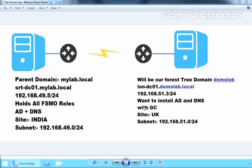Before you begin with the new DC configuration, you need to perform certain tasks, like creating a new site in your Active Directory that will represent the physical structure of your network. In this example, our main office is in India and the new one is in the UK. Based on that, you would have to create a new site for the UK office. In addition to a new site, you will also need to create a new subnet for your new site.